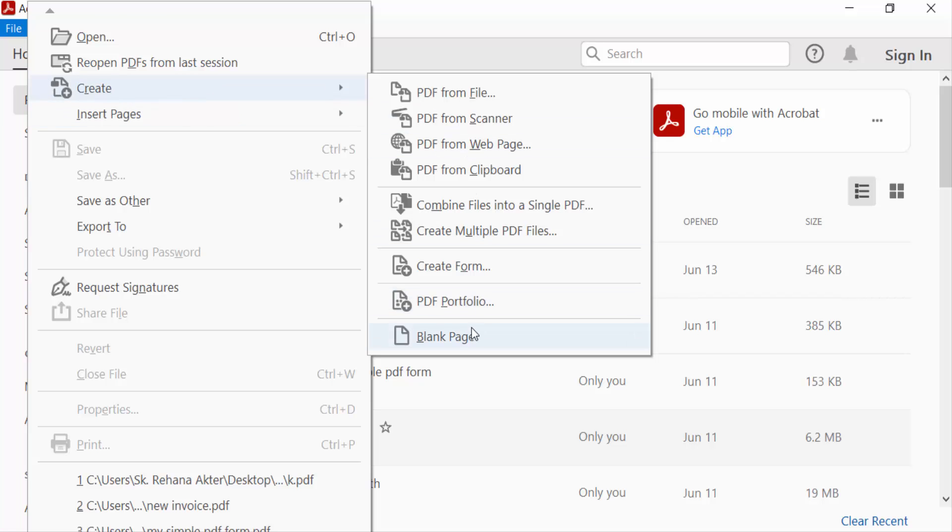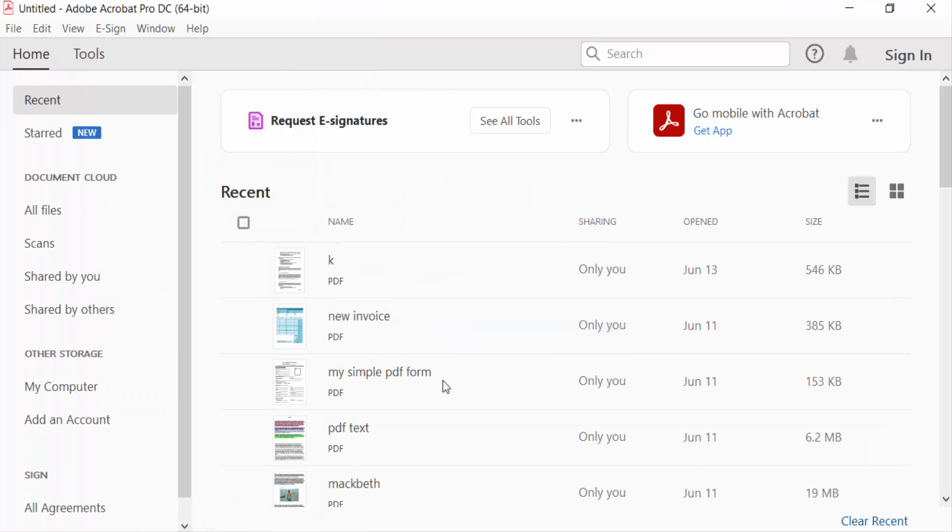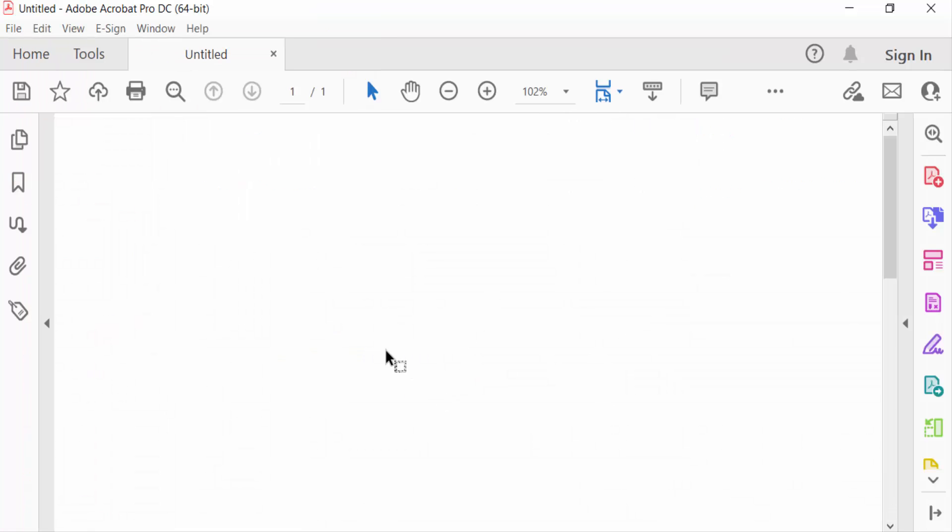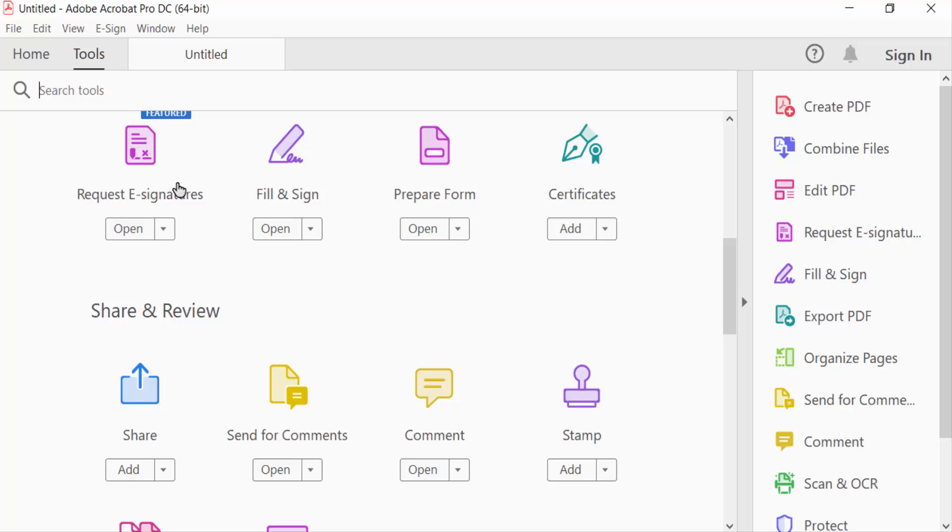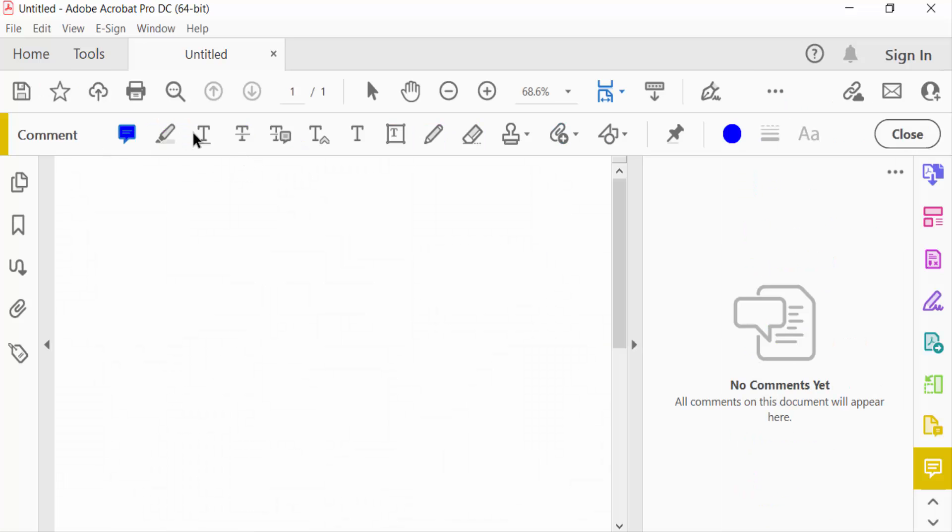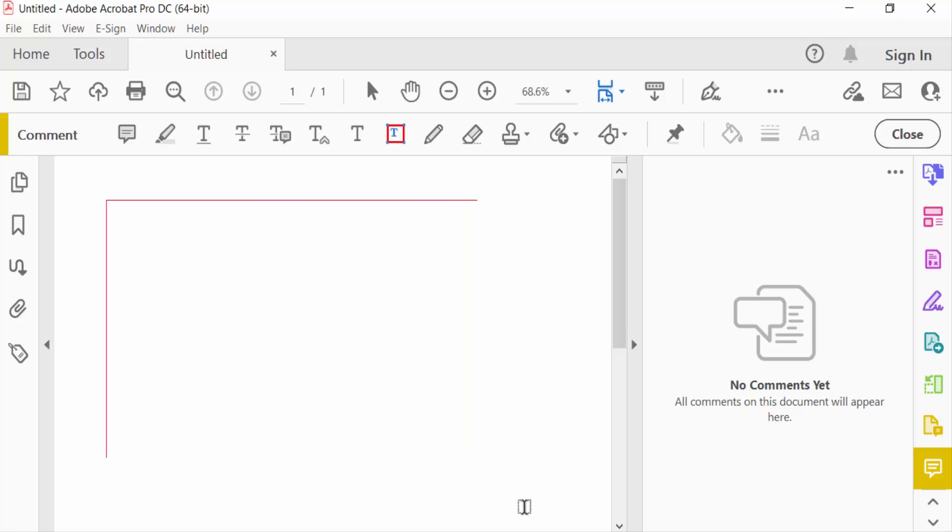And now I go to tools menu and press here comment. Now you have to see the option and I want to add text box, so I click here add text box and I drag the mouse and add a text box.